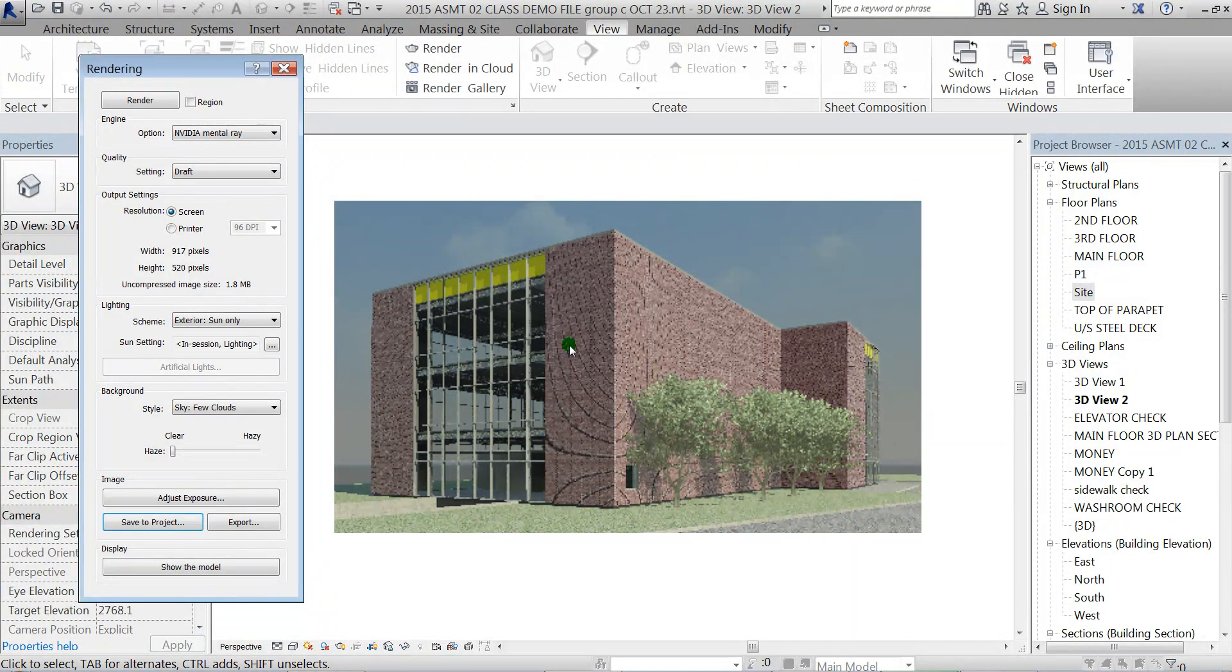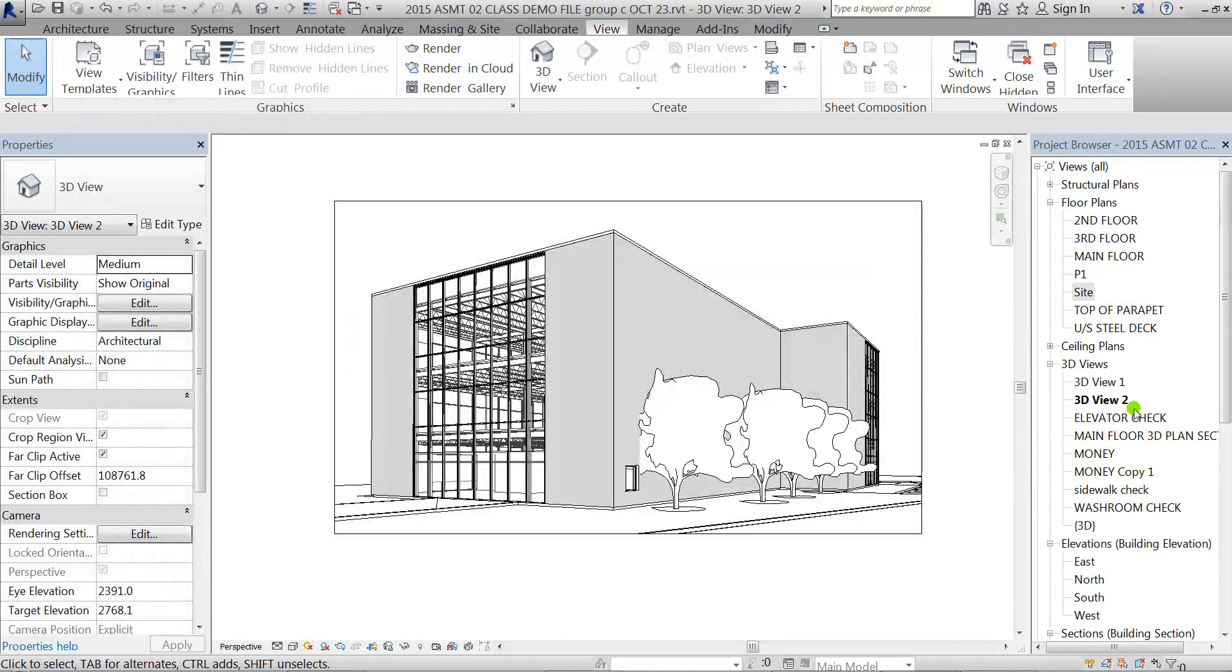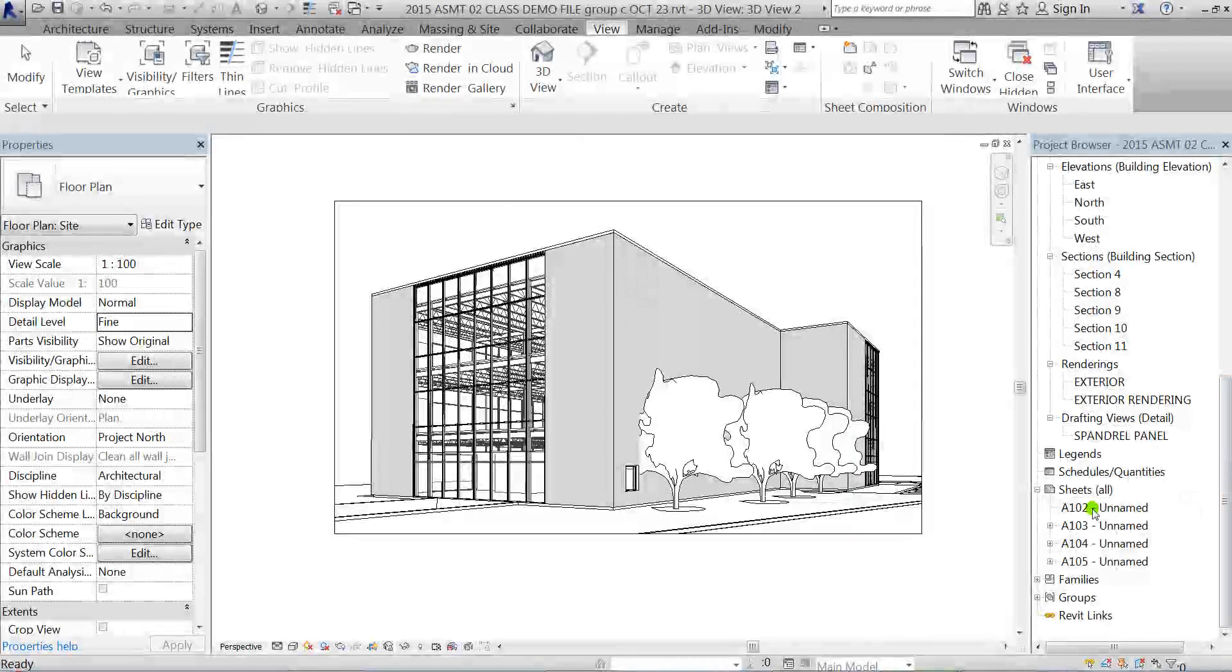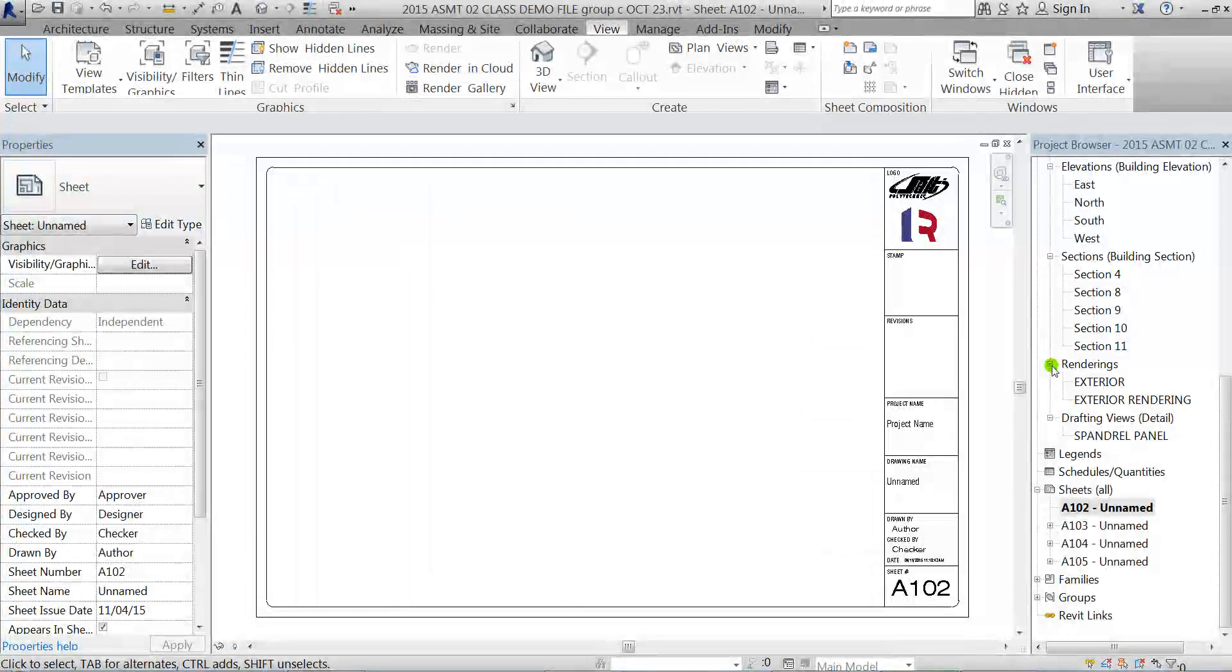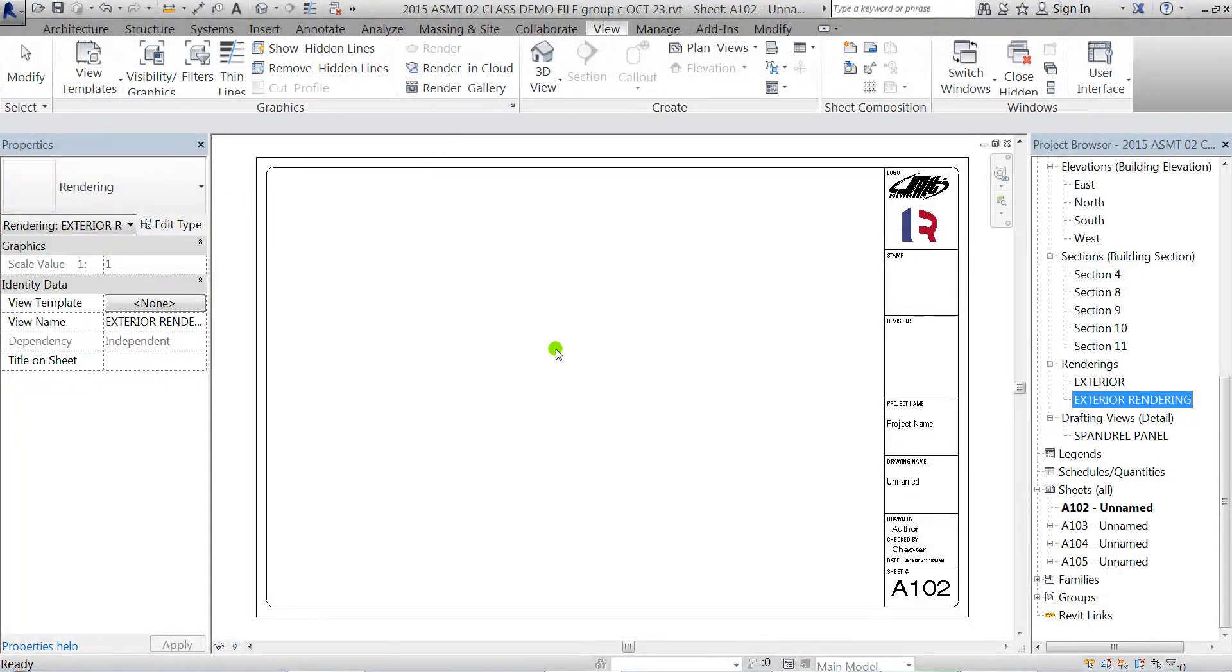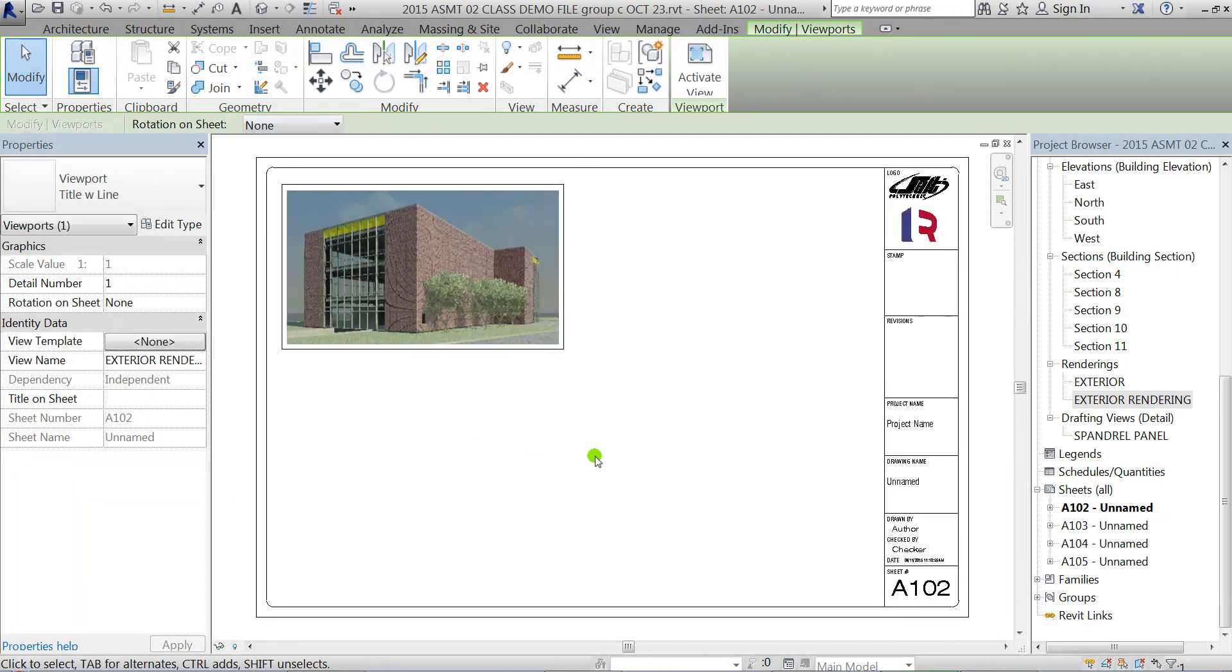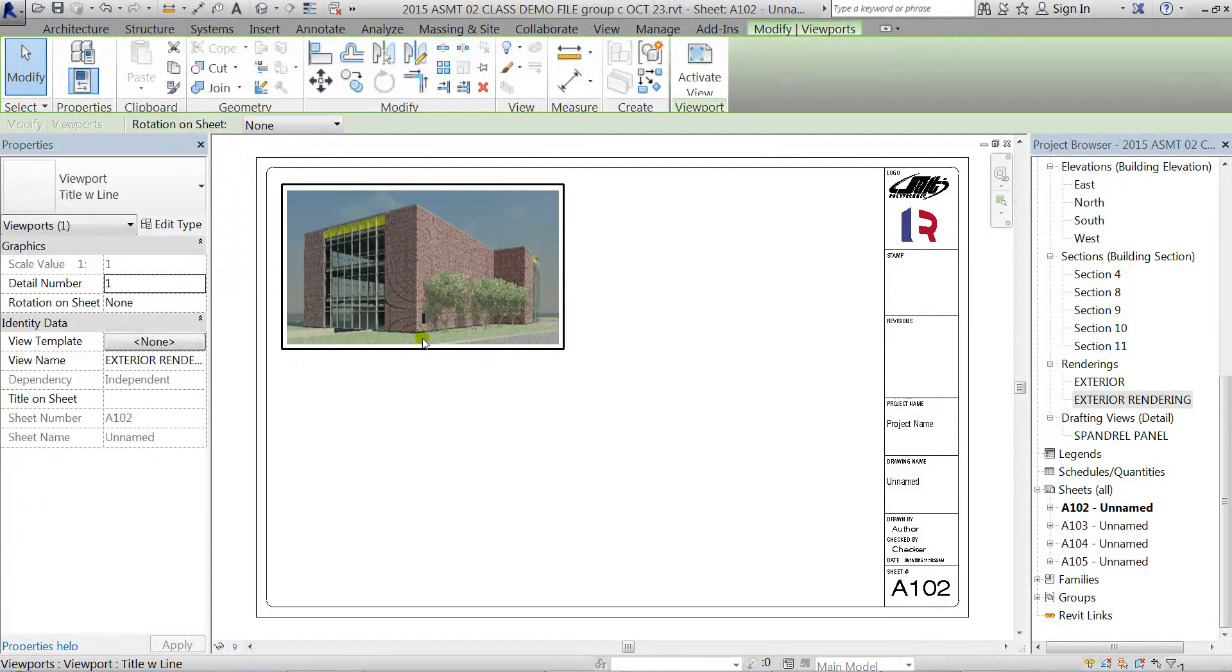Then I'll turn off the rendering dialog box and I'll go to that new sheet. Then as I said in the browser, I'll see in the rendering section that rendering there, and I just have to click and drag it in. So I'll place it near the top of my sheet.